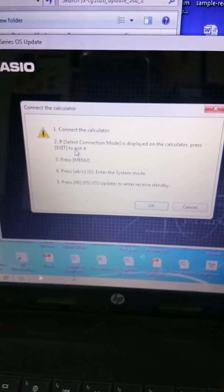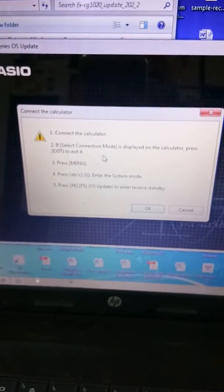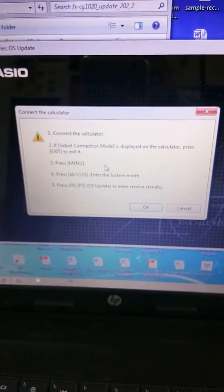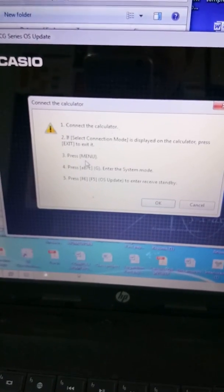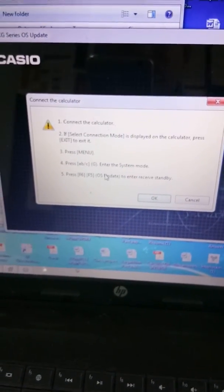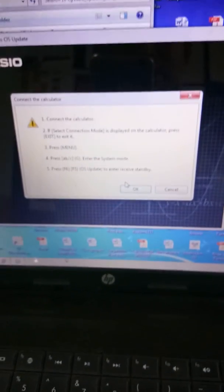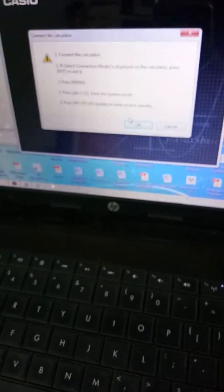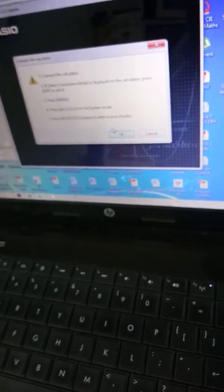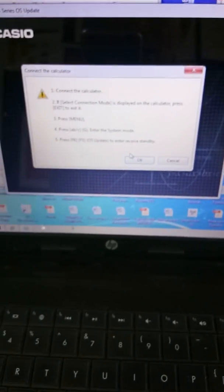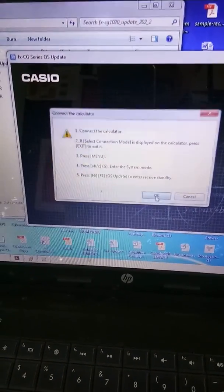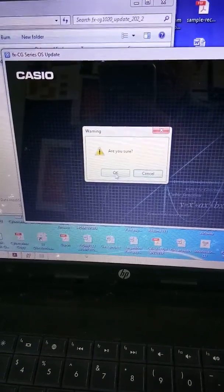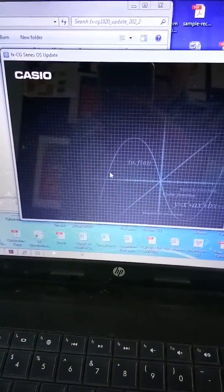Press OK, then connect the calculator. If select connection is displayed on the calculator, press exit, press menu. All these are the things I'm going to show you after I connect. Basically, if I connect out here, I'm connecting my system with this. I connected. Now you just have to say OK.